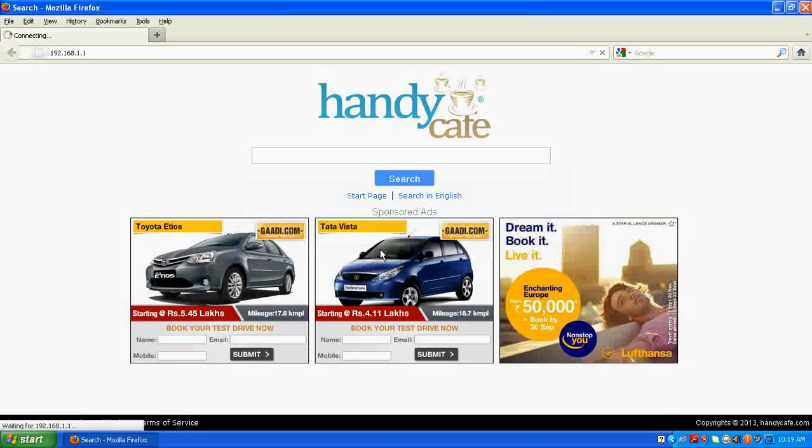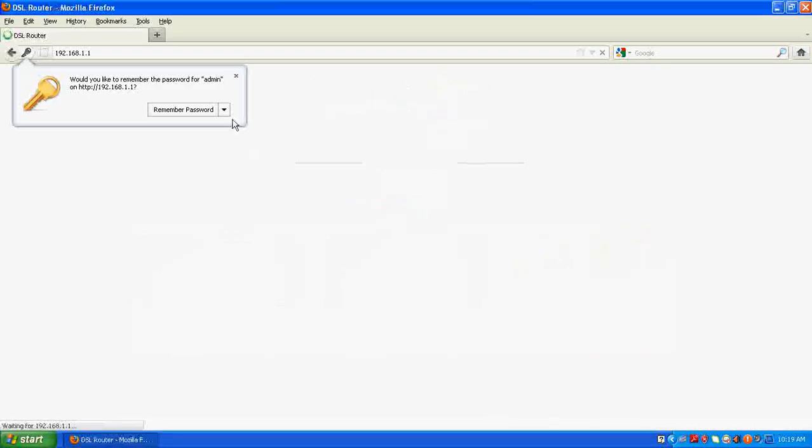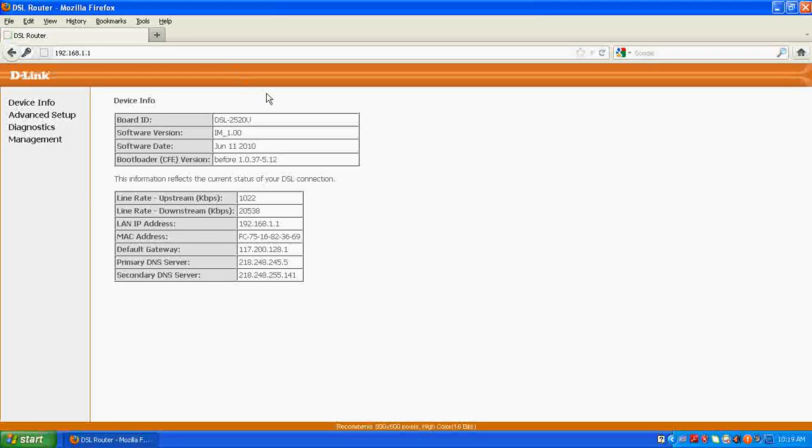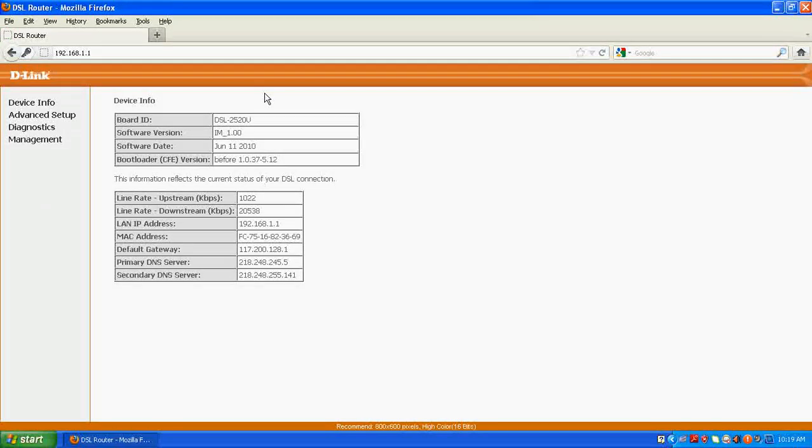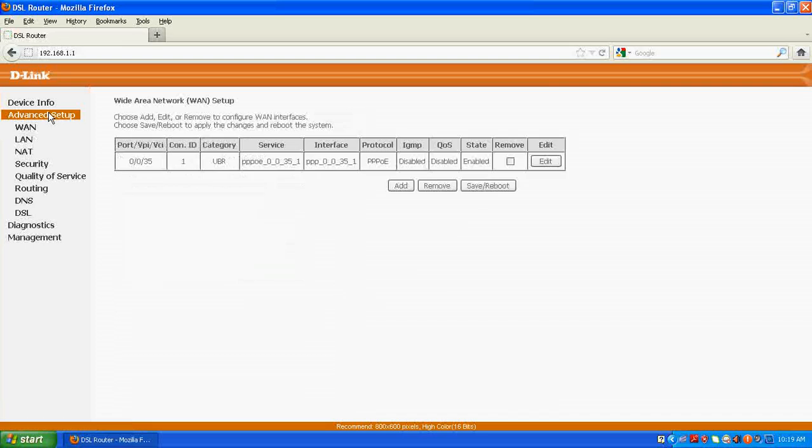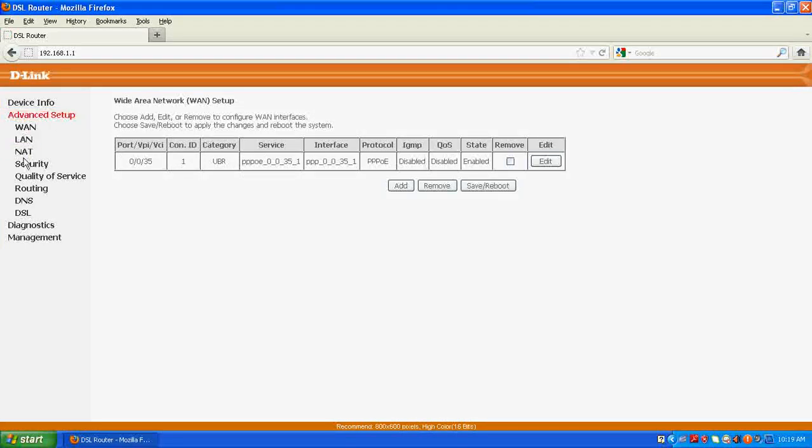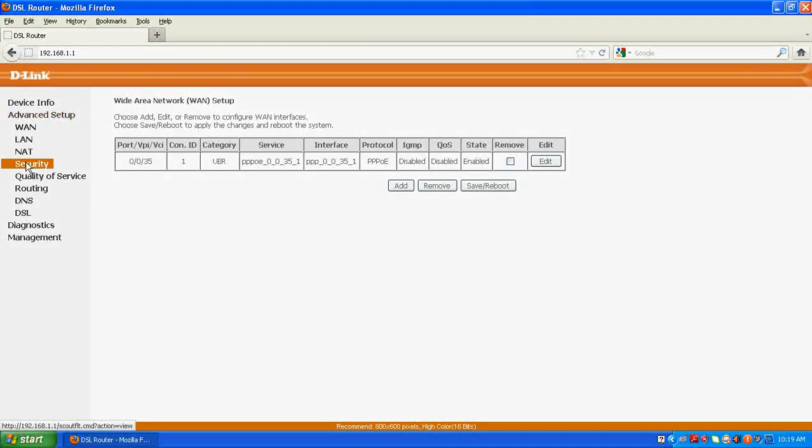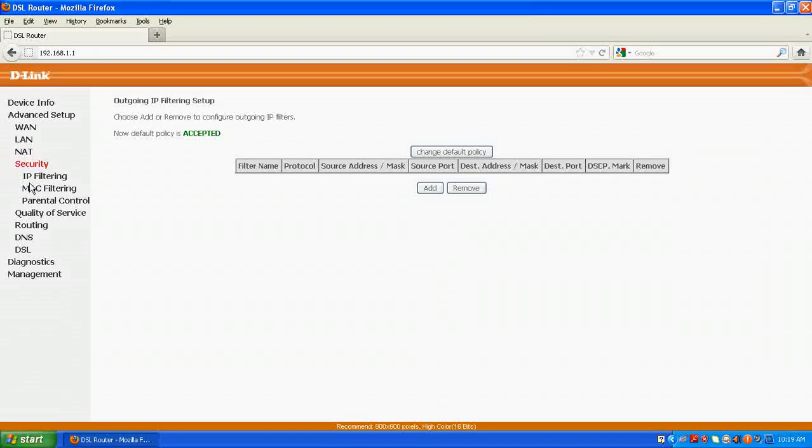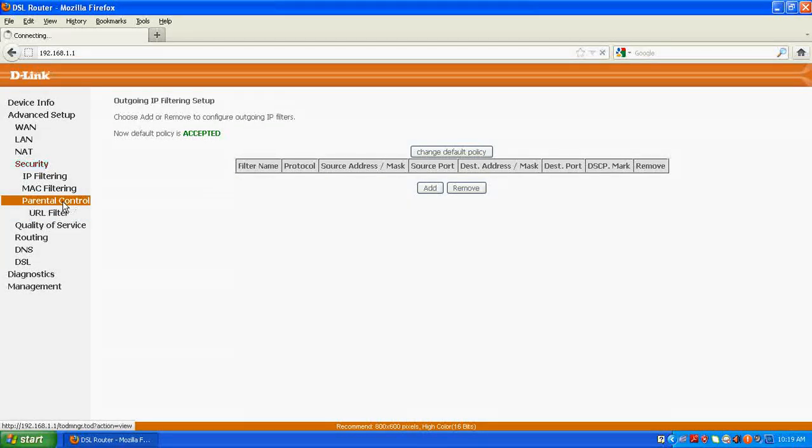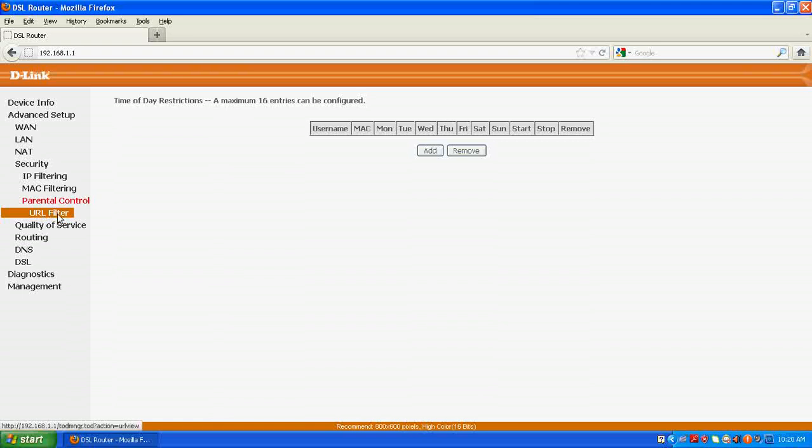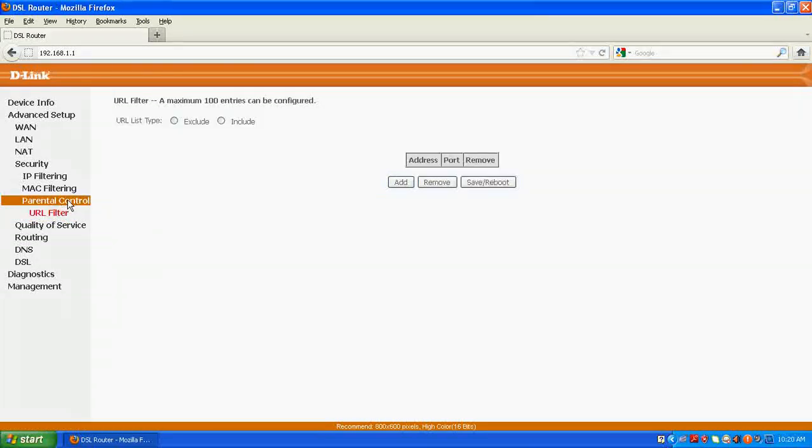I will say okay, now I have gotten to the software of my router. I am using D-Link router, so in order to block those websites or allow any particular website we go to advanced setup, after that we have to go to the security tab, and then after security you have to go to the parental control, after that go to URL filter, this one, click here.